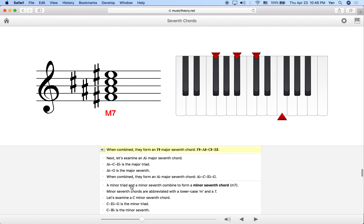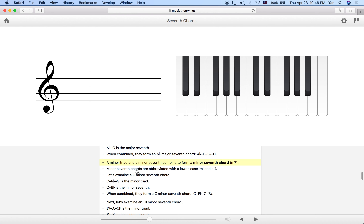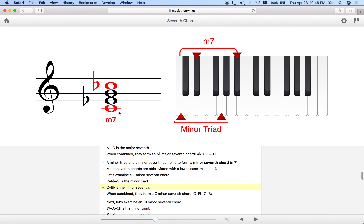Moving on to the minor 7th chord. This is what we get when we stack a minor triad and then put a minor 7th above the root — so now we have a minor triad at the bottom instead of a major triad. We abbreviate it with a lowercase m and 7. For C minor 7th chord: we start with the minor triad C, Eb, G — the Eb gives us our minor 3rd. Then we stack a minor 7th above, which is Bb. The main difference between C dominant 7th and C minor 7th is that Eb, while the Bb is the same.